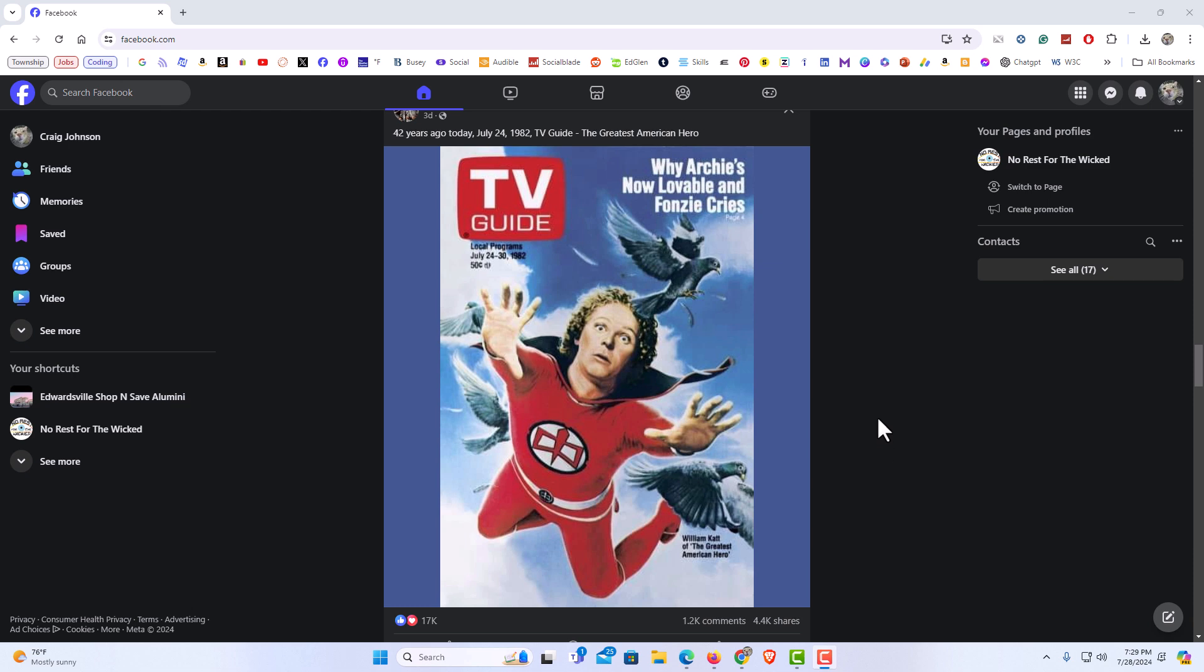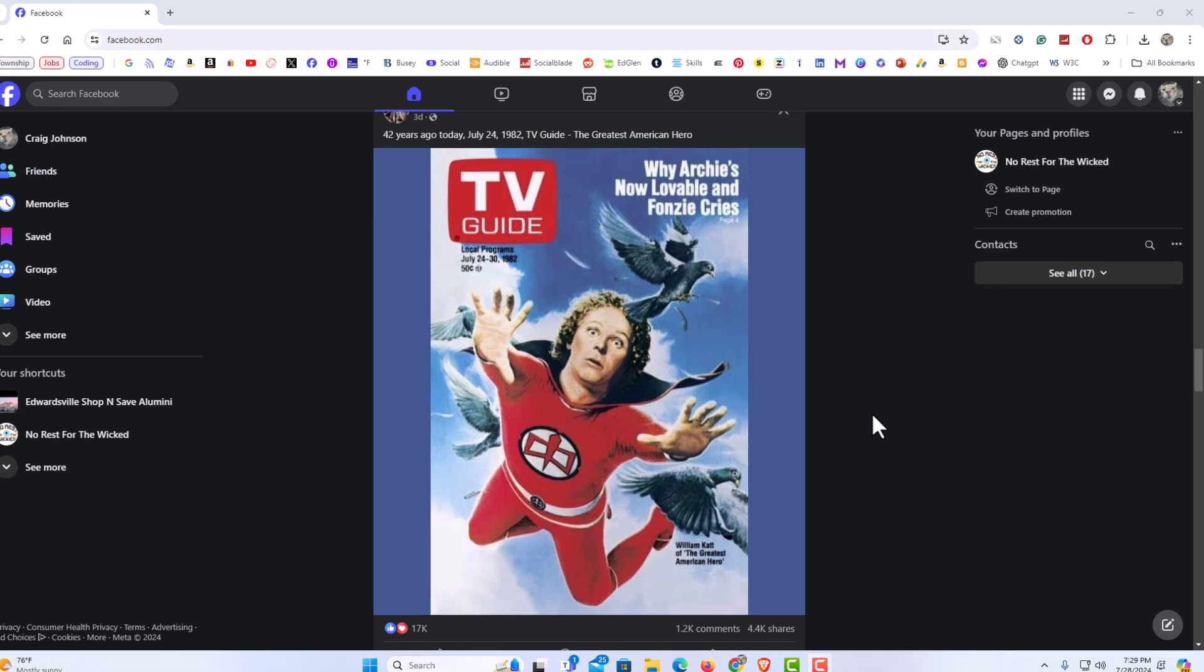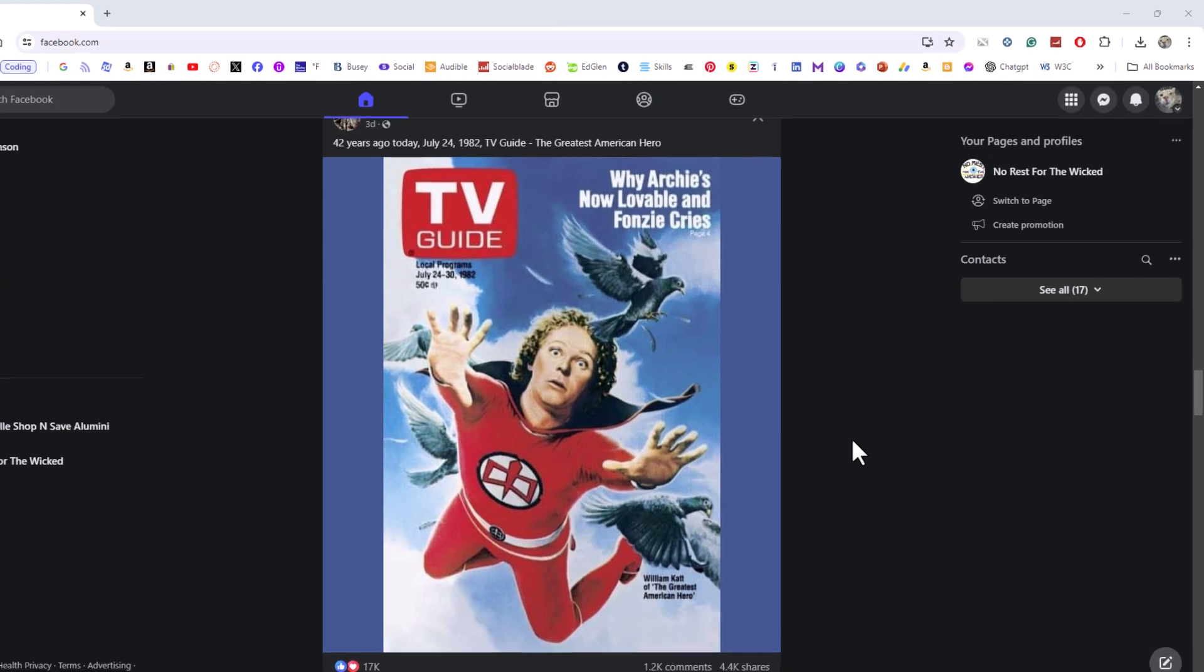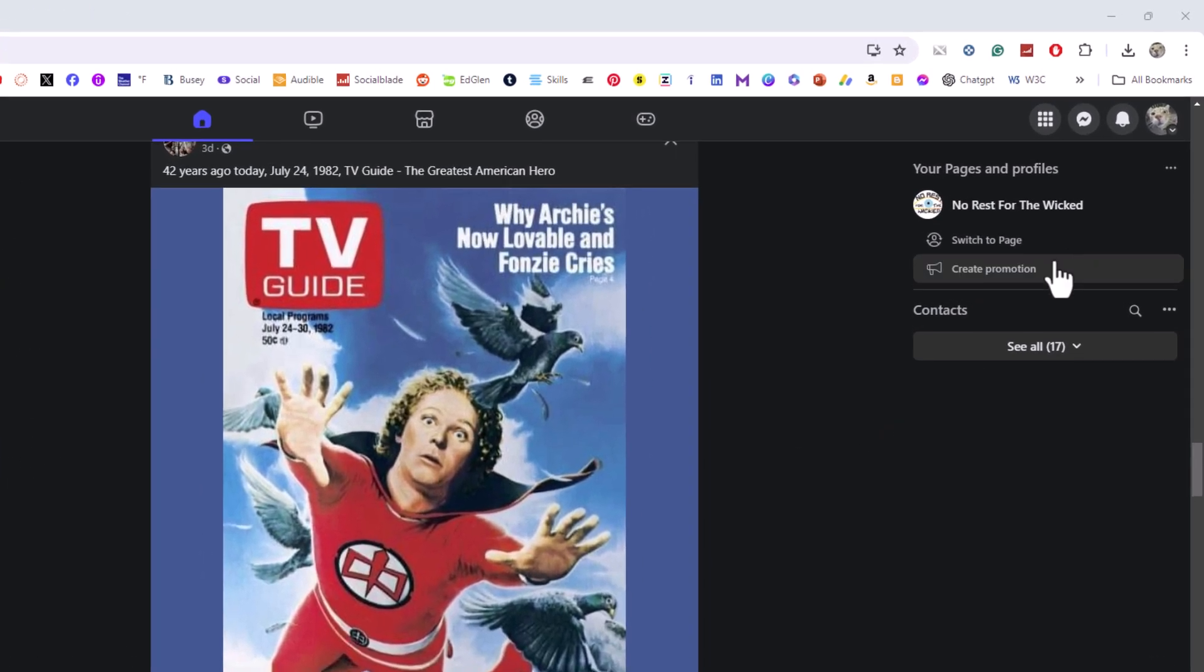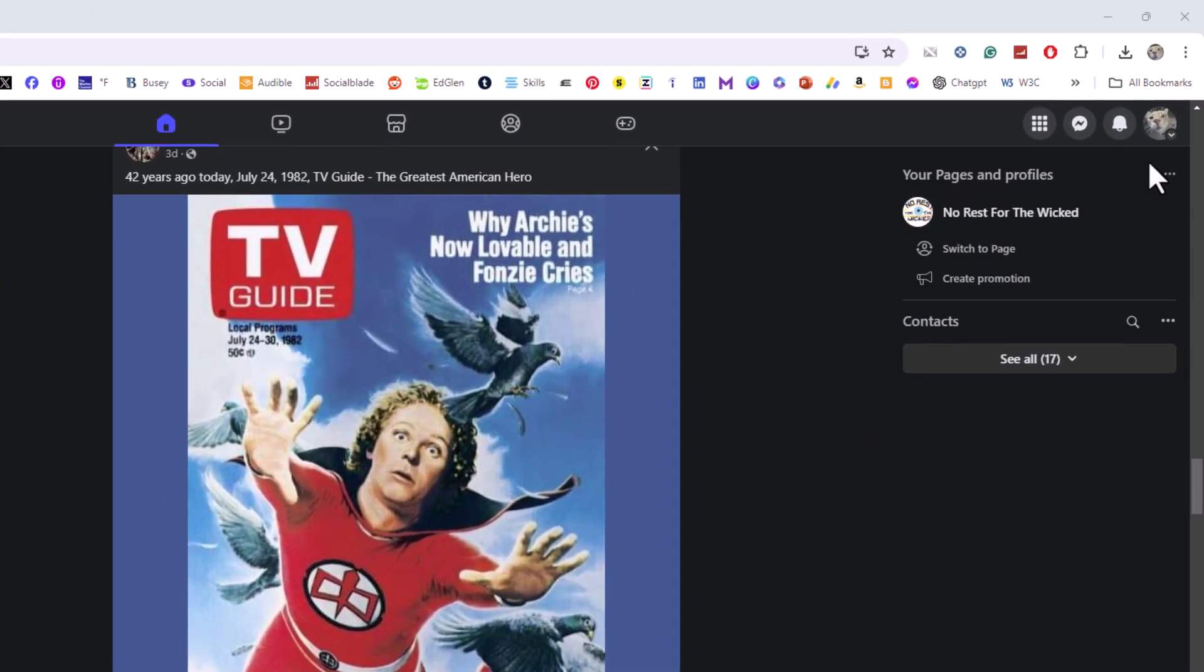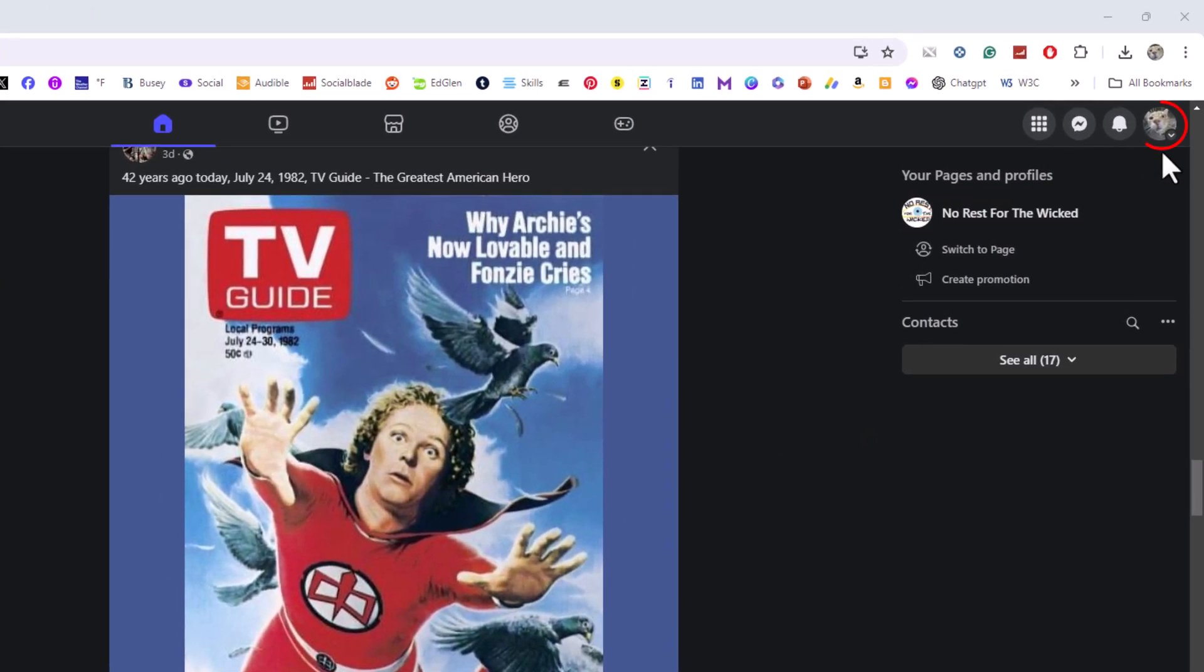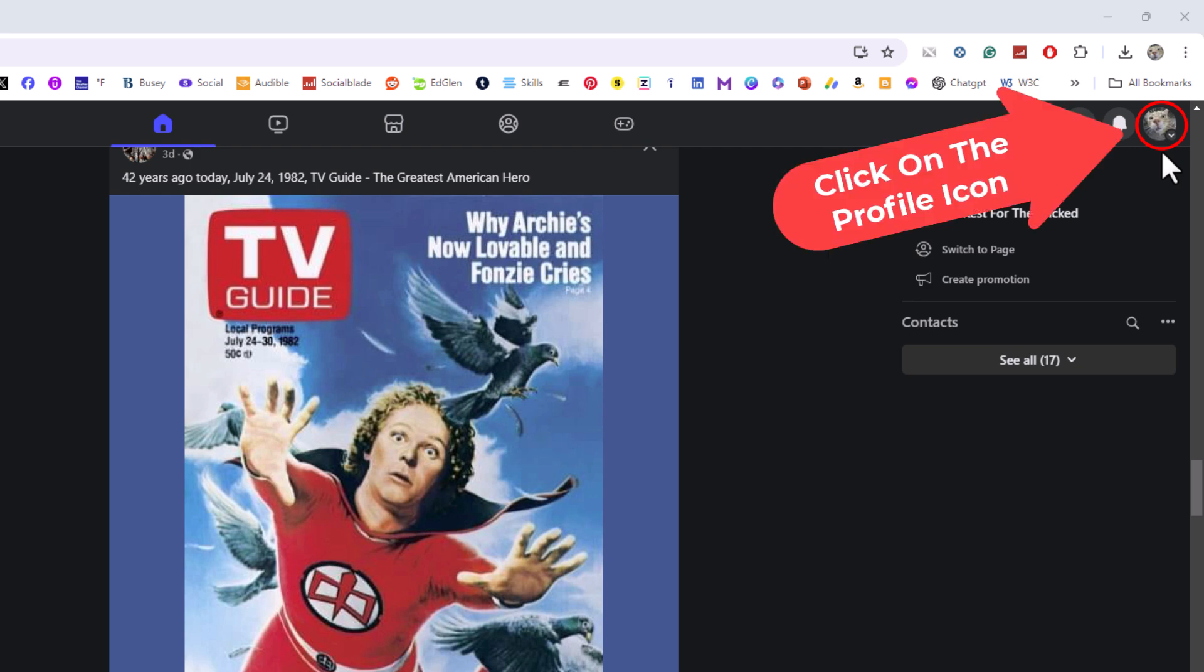To enable dark mode, as you can see, I have my Facebook in dark mode already. It is very easy to do. First thing you want to do is go up to the upper right hand corner to where you see your little profile icon and click on that.